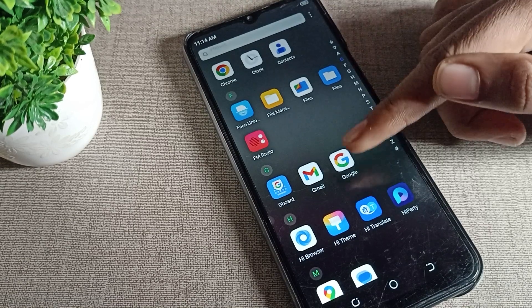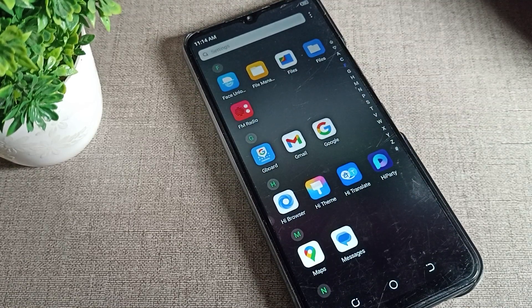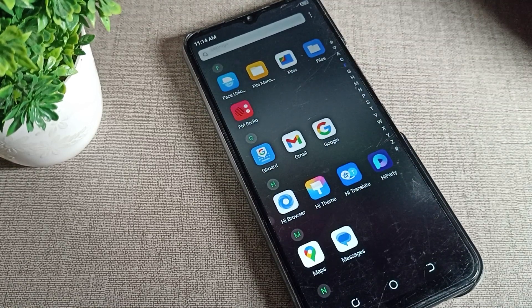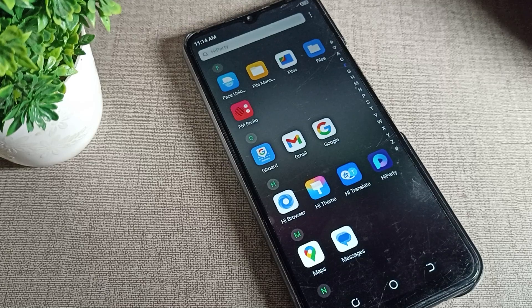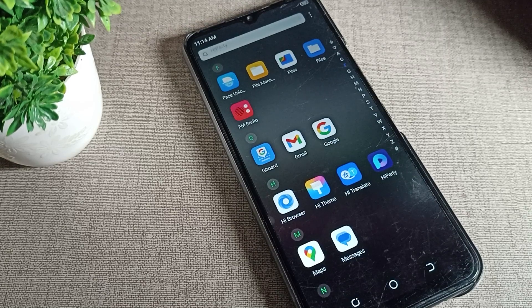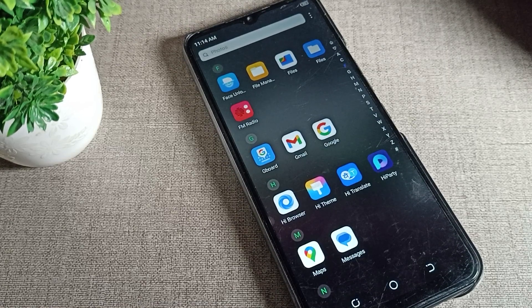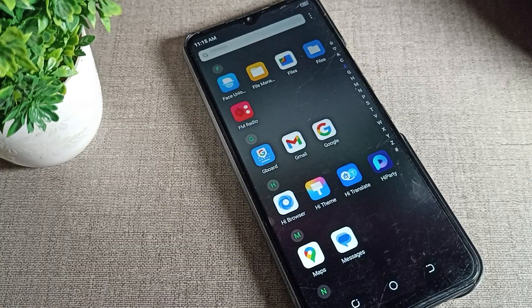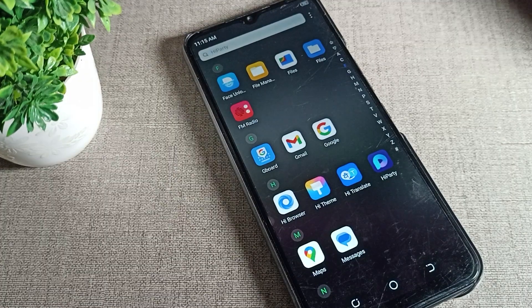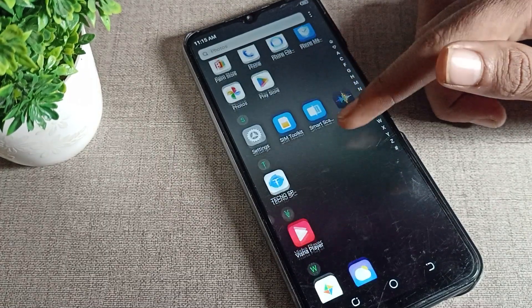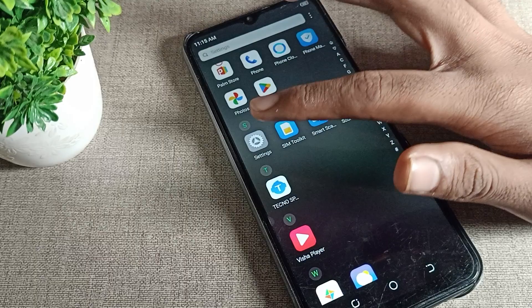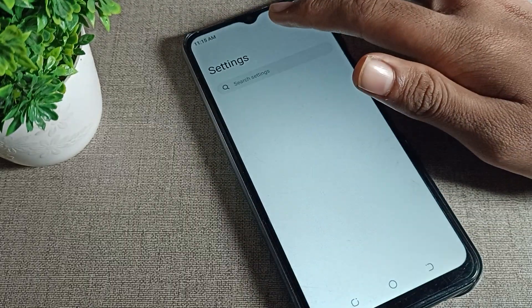Hello friends, welcome back to my YouTube channel. Today we are going to talk about how to set a theme for your phone keyboard. Let's see how we can set a theme in our keyboard.